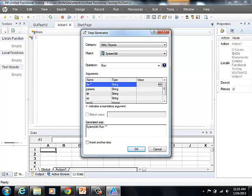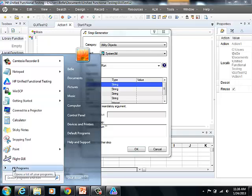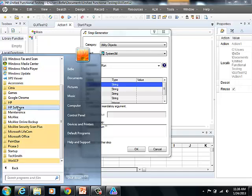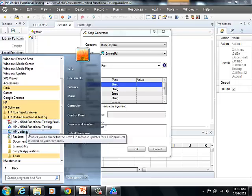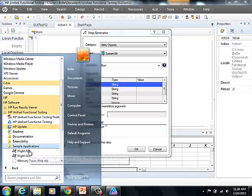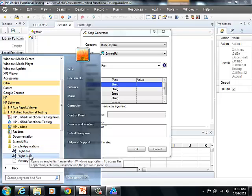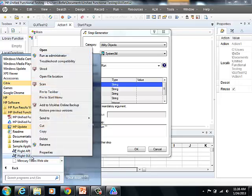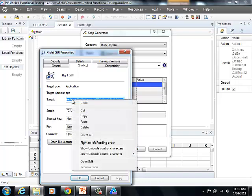So, what we will do here is select Start, go to All Programs, select HP Software, select HP Unified Functional Testing. Under HP Unified Functional Testing, select Sample Applications. Right-click on Flight GUI, select Properties. Copy the target path.